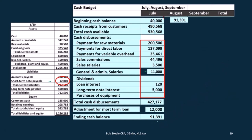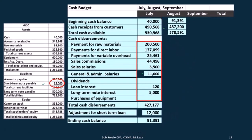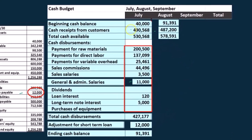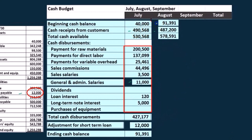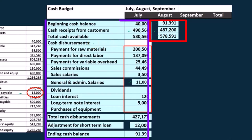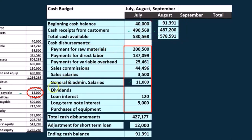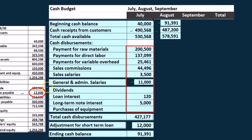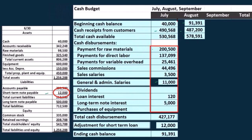We'll jump through a little bit faster here — same ideas though. We've got the cash receipts from customers; I won't go back and pull that, but we're going to pull it from the same place. Then if we add these two up, we've got the total cash available. Then we're going to go through our disbursements. We've got first payments for raw materials. This number here we got from our balance sheet last time, because remember there's a timing difference.